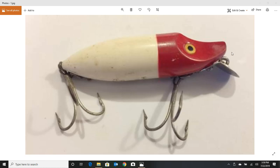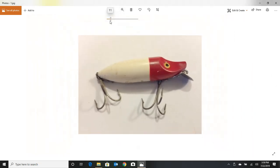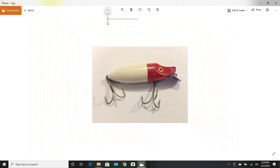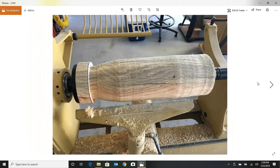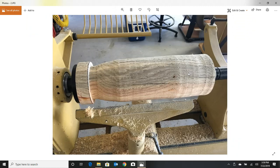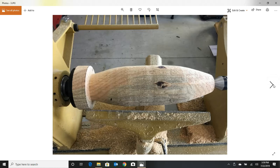Now this particular lure is called a river runt and it's about three inches in true scale. So I started out with a 6x6, 16 inches long, and started to turn it down on the lathe. I had to stabilize it too.